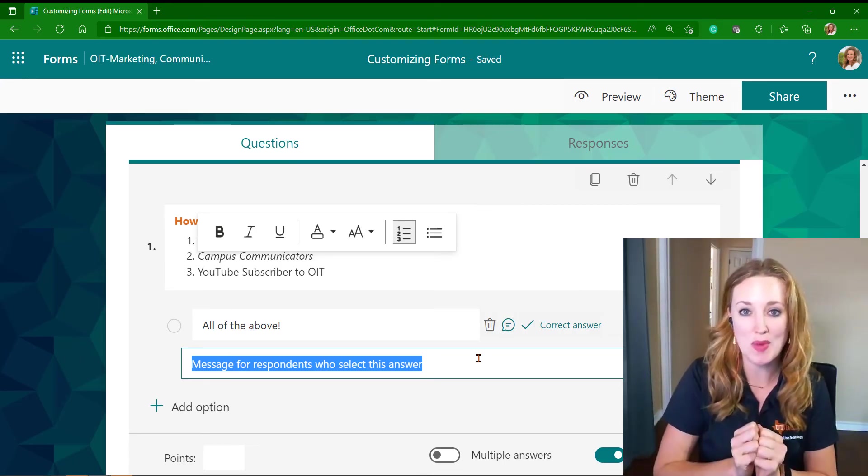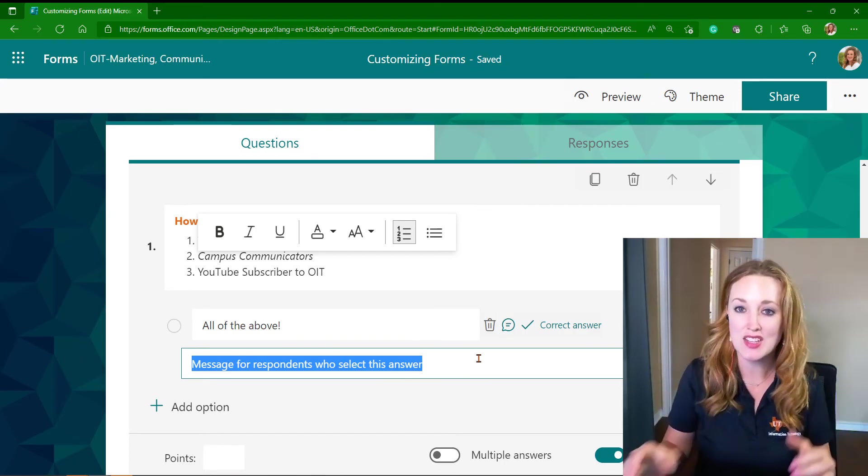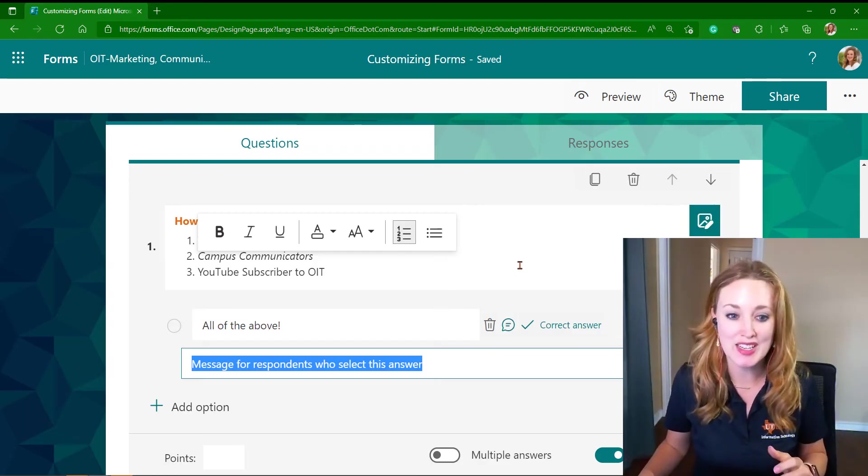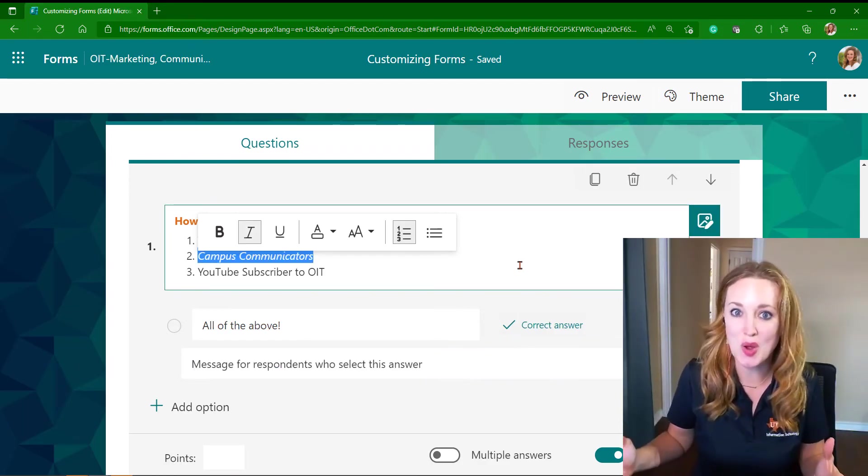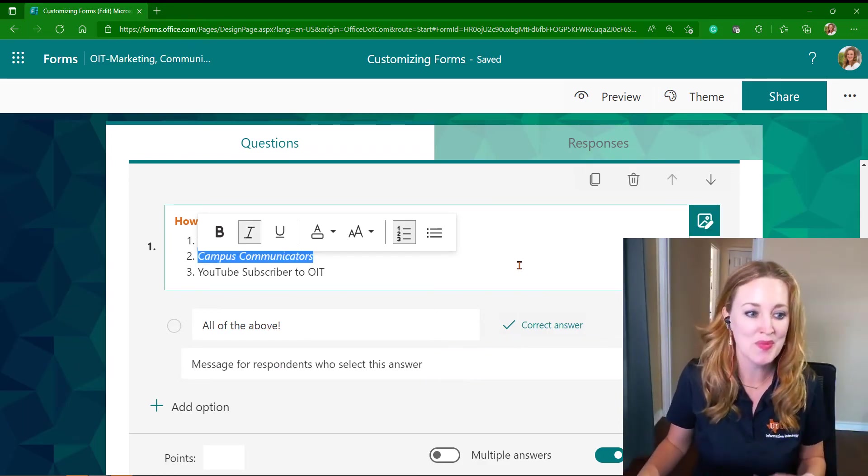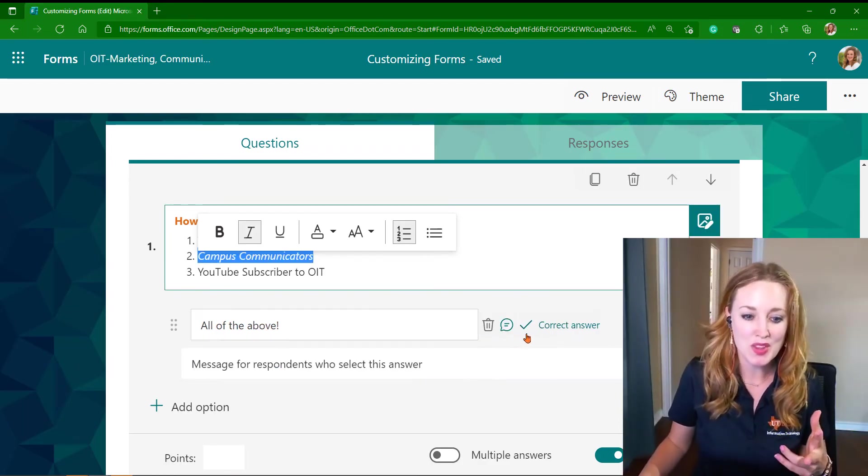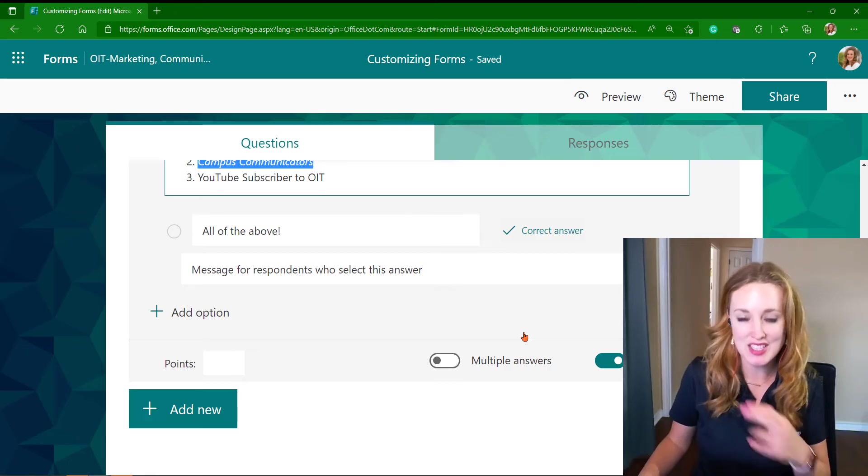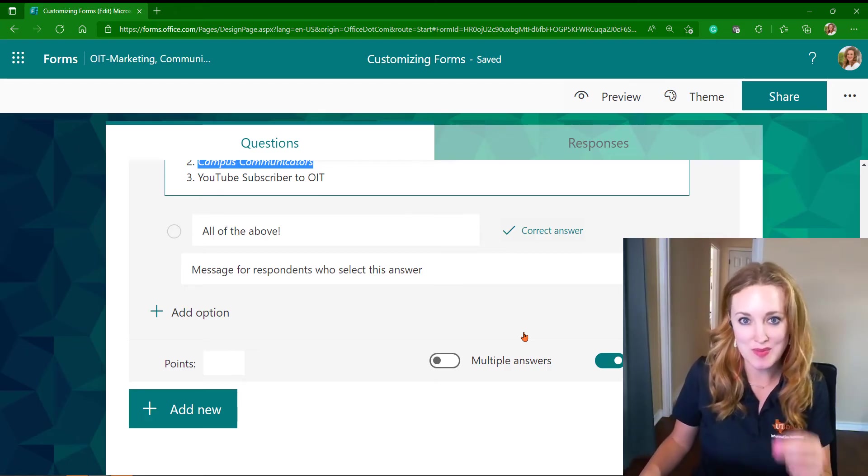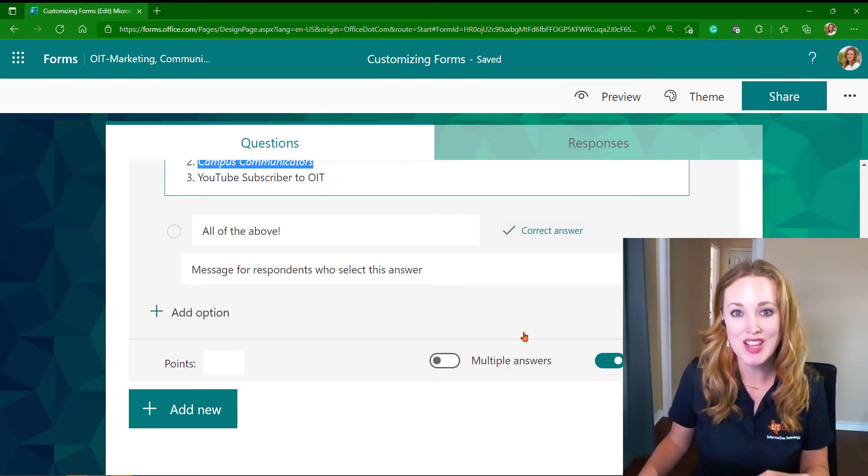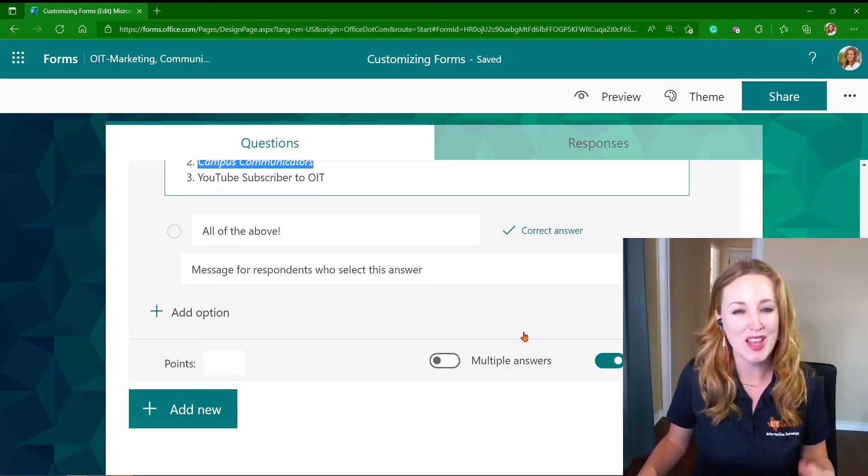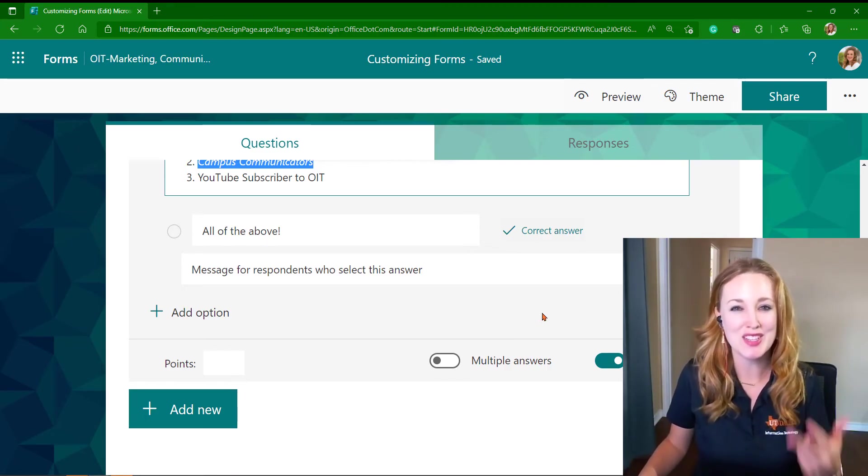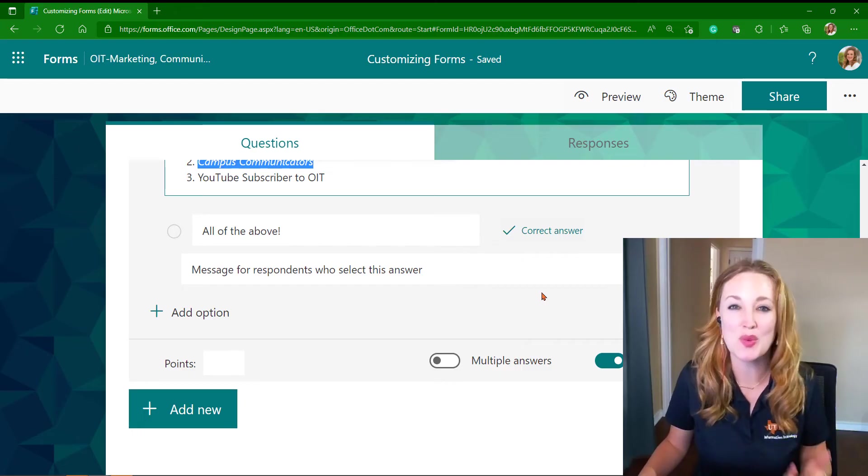So you can use that to check off and make sure that they're getting that feedback immediately to know that that was the right choice.